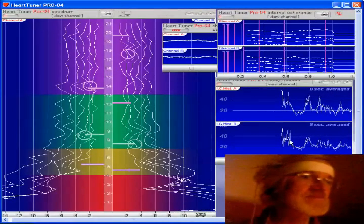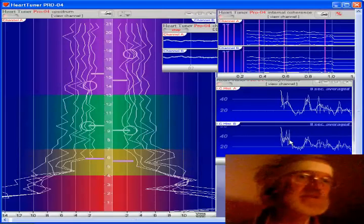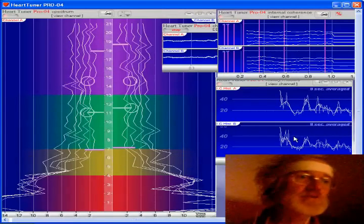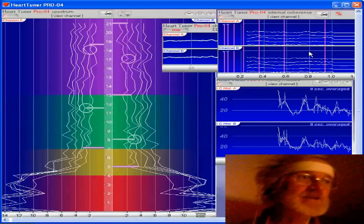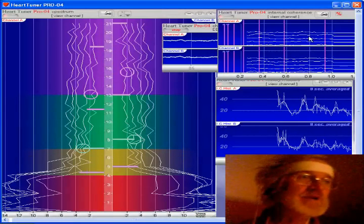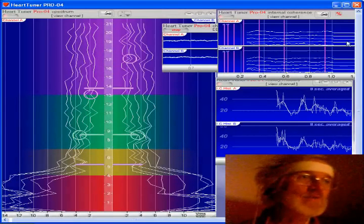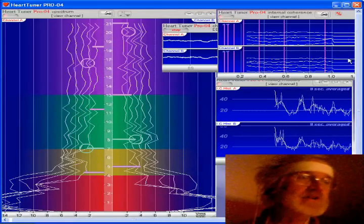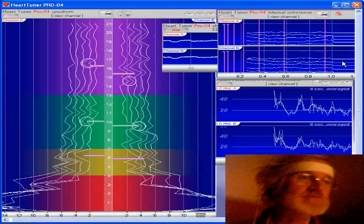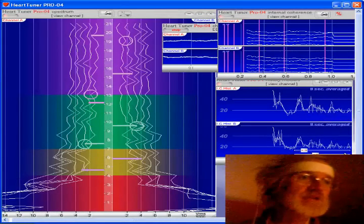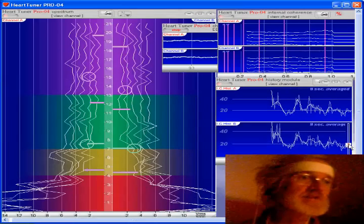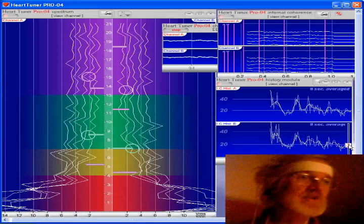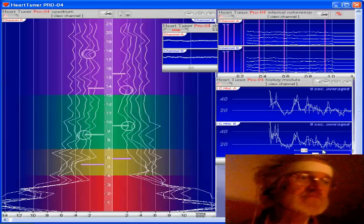I've connected myself to the Bliss Tuner. On the top right you're seeing the waterfall landscape plot of the cepstrum. Down here we're showing the time history of that internal coherence.